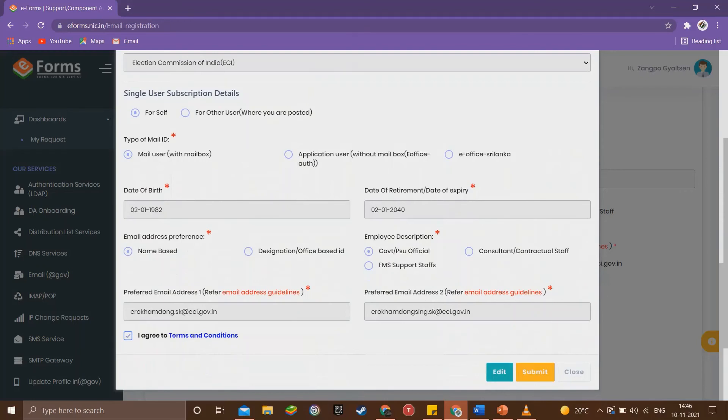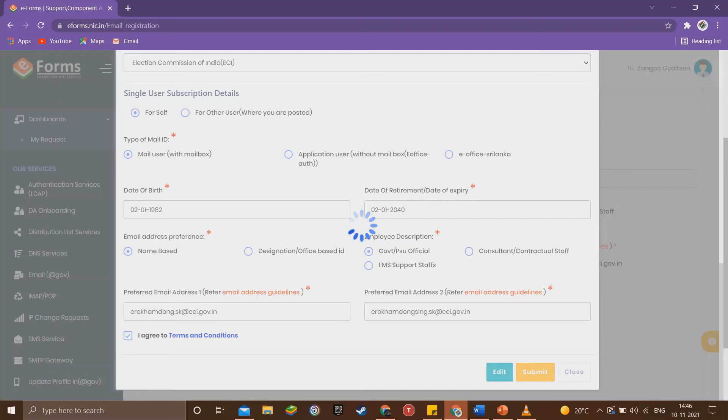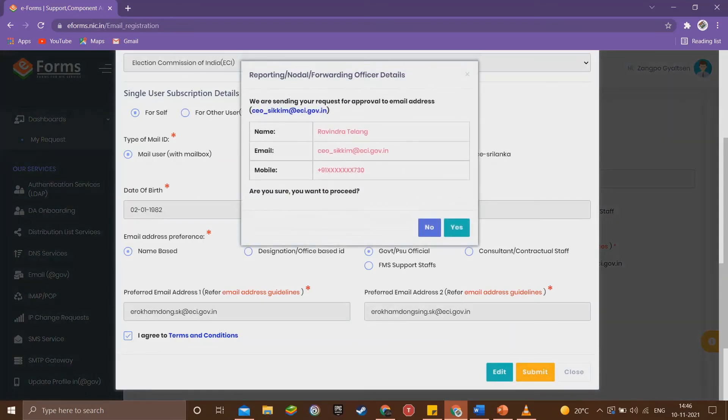If everything is correct, then we can proceed to submit the application. We will get a prompt showing us where our application will be forwarded to. We click next to proceed.